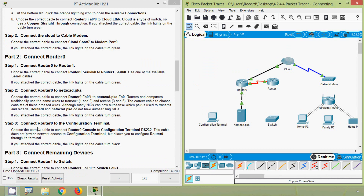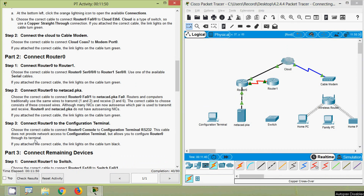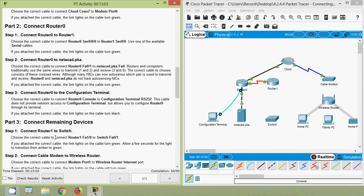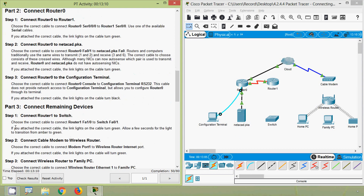Step 3: connect Router 0 to the configuration terminal. Choose the correct cable to connect Router 0 Console to Configuration Terminal RS-232. This cable does not provide network access but allows you to configure Router 0 through its terminal — the link lights turn black. We use a console cable, connecting Router 0 Console port to the Configuration Terminal PC's RS-232 port.